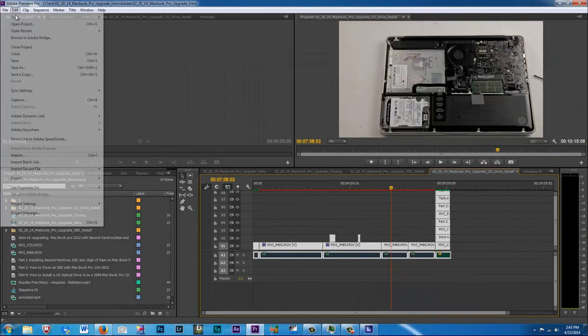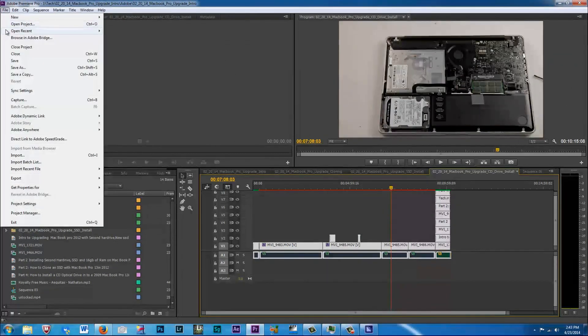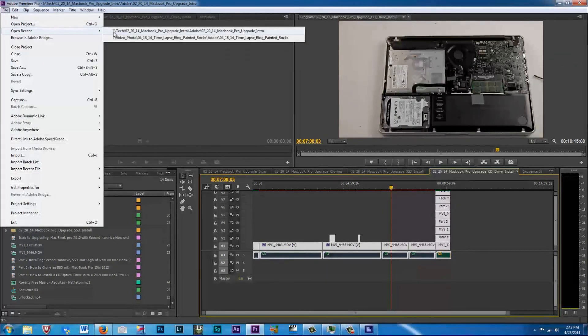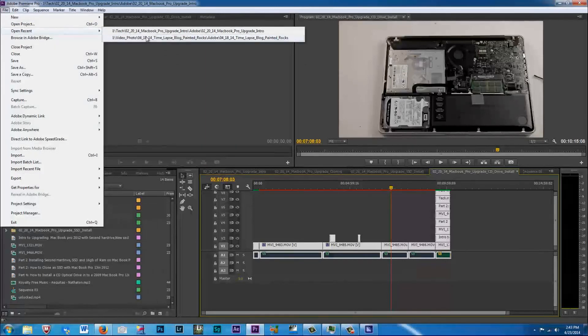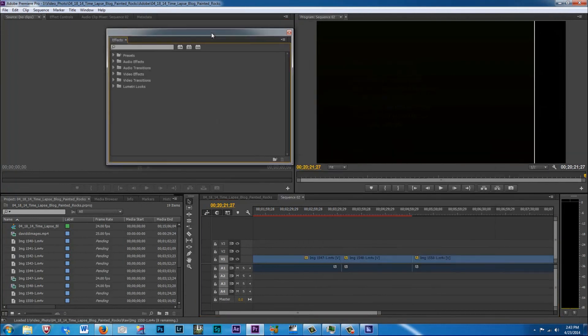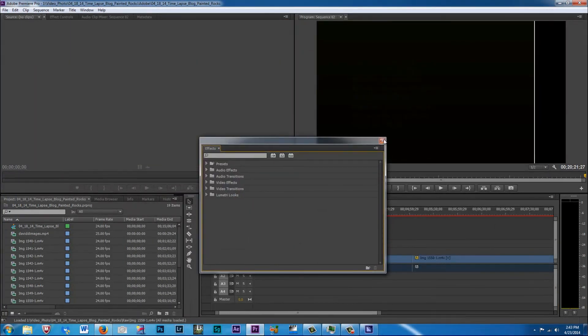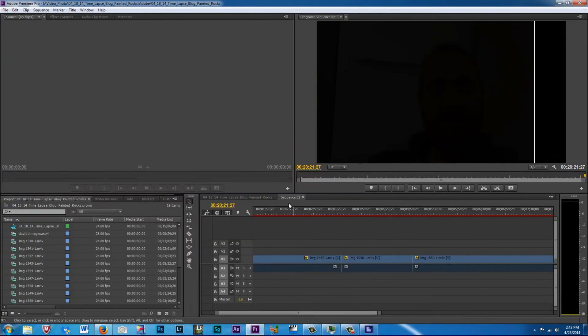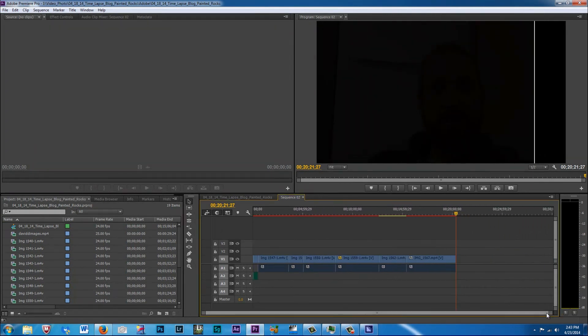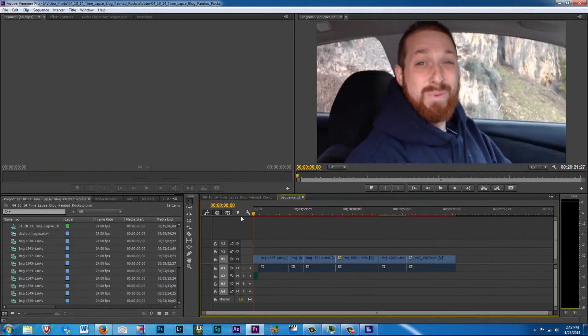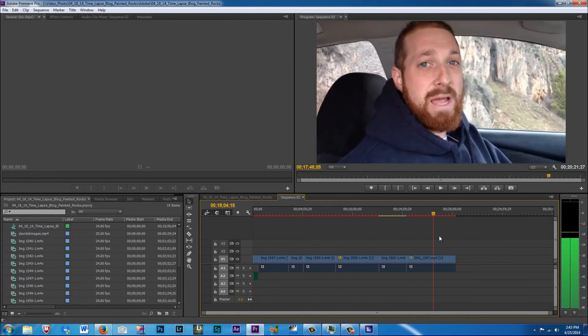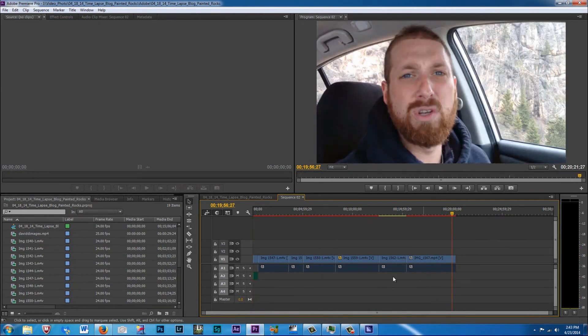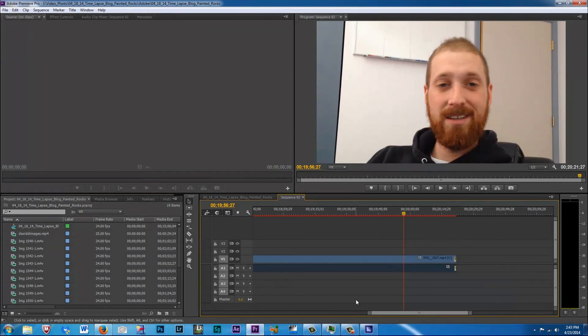And now what we're going to do is we're going to open up another project, another video that I need exported. And we will go to open recent. And I just did a time-lapse vlog. And I need to export part two. I've already exported part one. So we're going to open it up and we're going to exit out of this. And this is part two right here. Let me make sure it has all the bits and pieces to it so it's ready to be exported, which it should be. Yes.